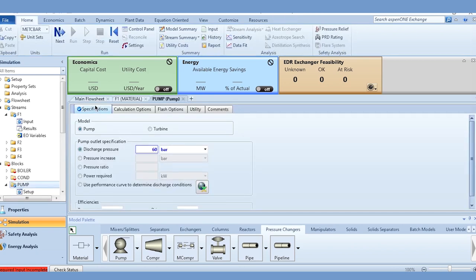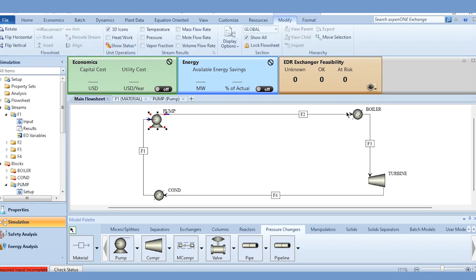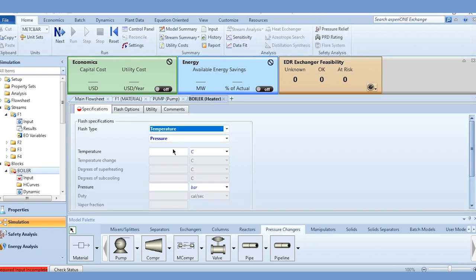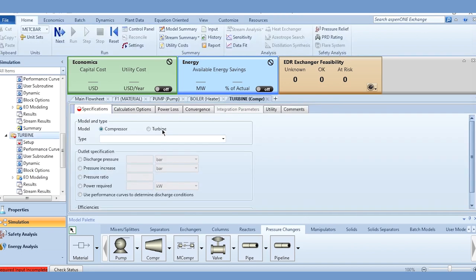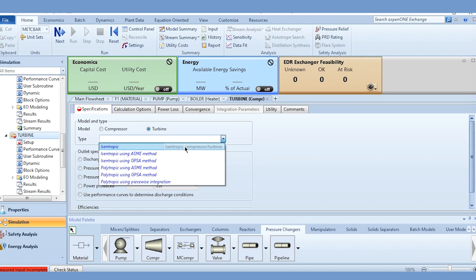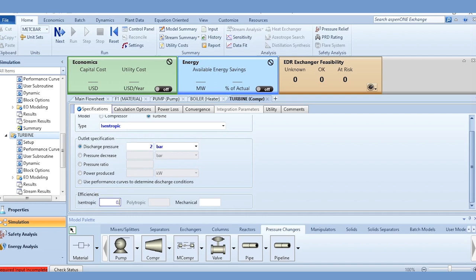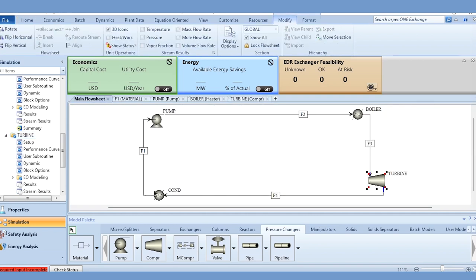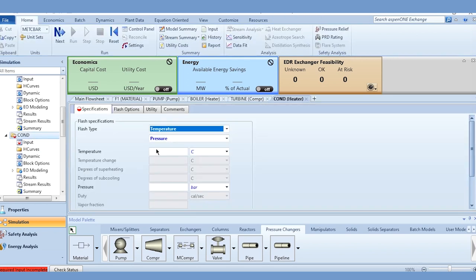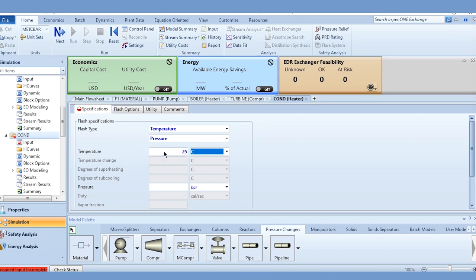Going to the pump, the discharge pressure is 60 bar. Then going to the boiler — 600 degrees centigrade with a pressure drop of 0.1 bar. Going to the turbine module, the isentropic discharge pressure is 2 bar and the isentropic efficiency is 0.72. Then going to the condenser — its properties should remain the same as the feed due to the recycling process: 25 degrees centigrade, 1 bar.